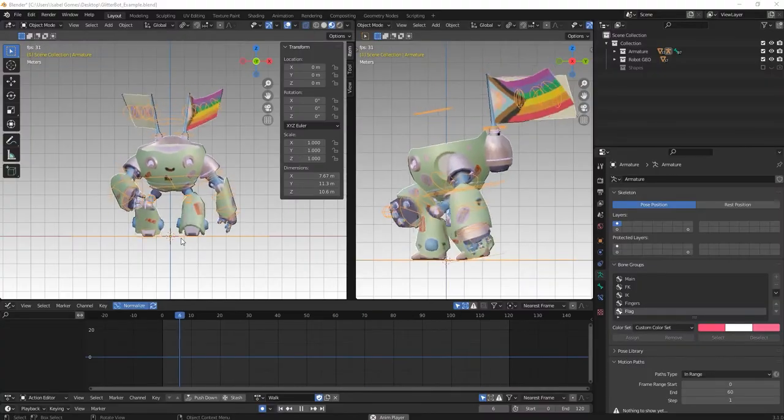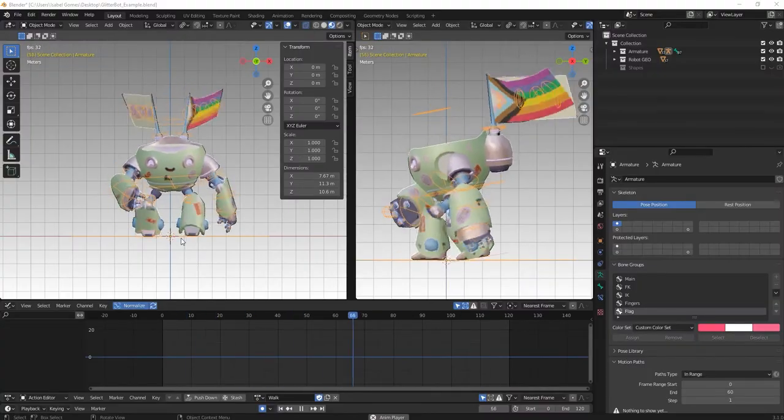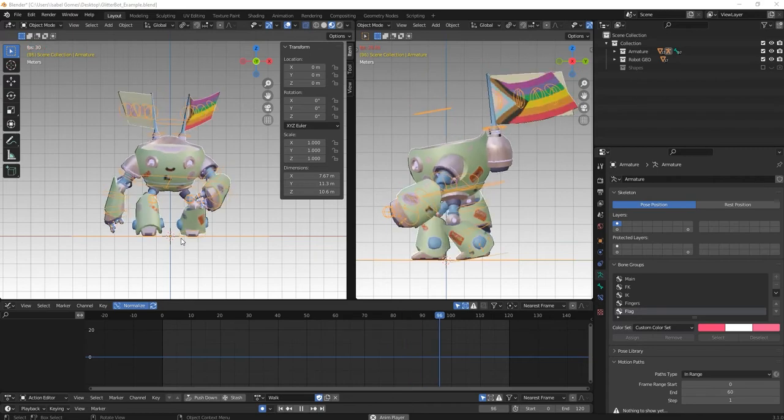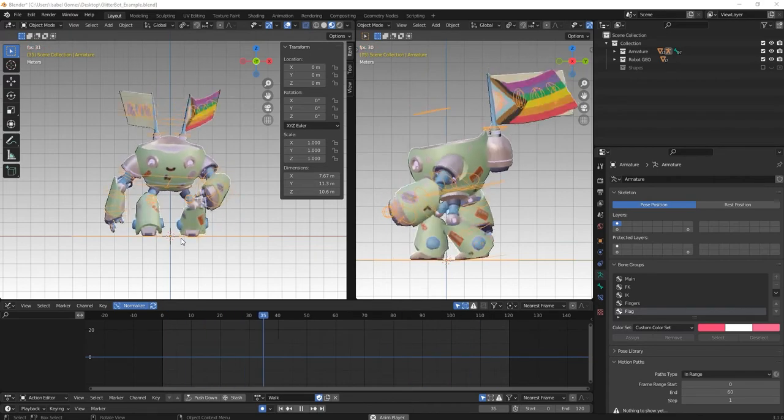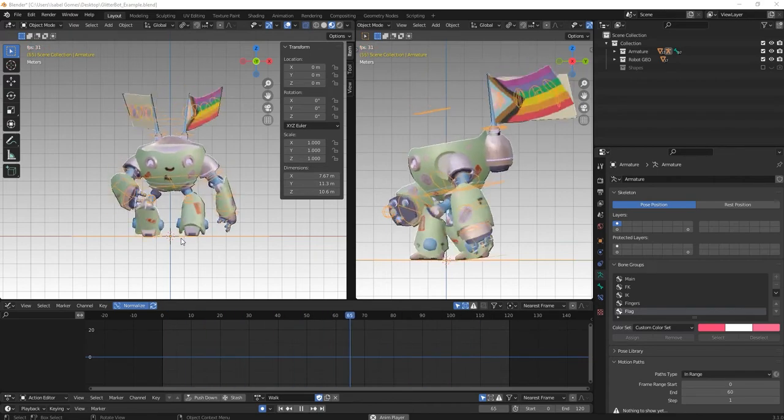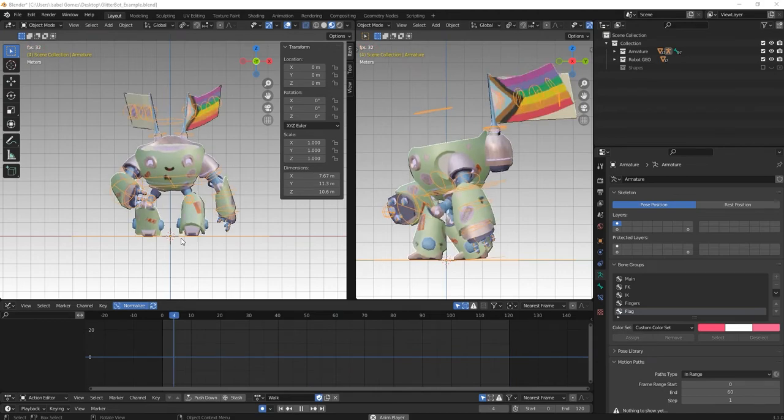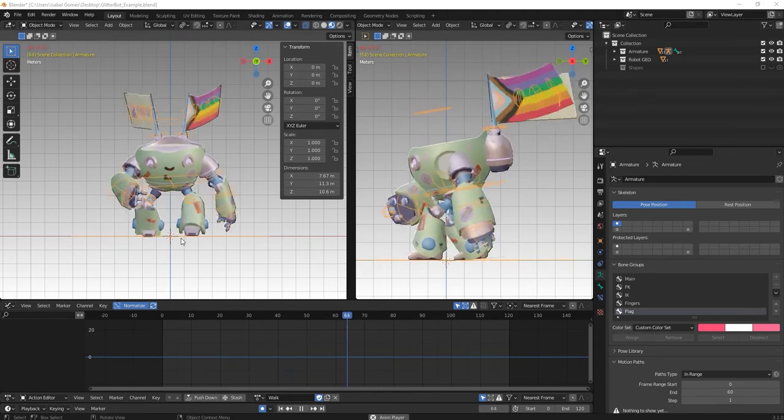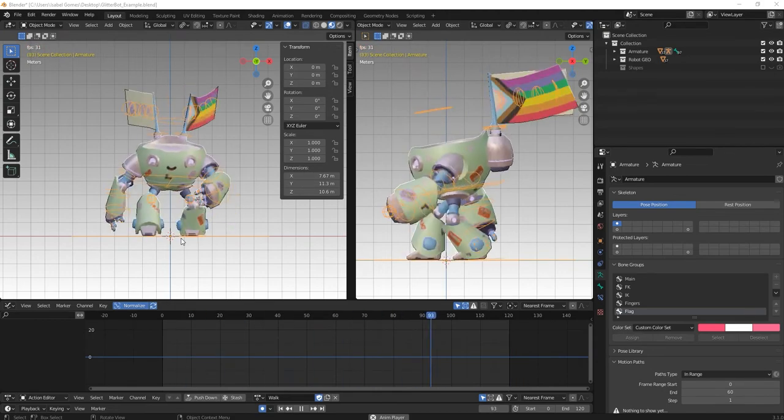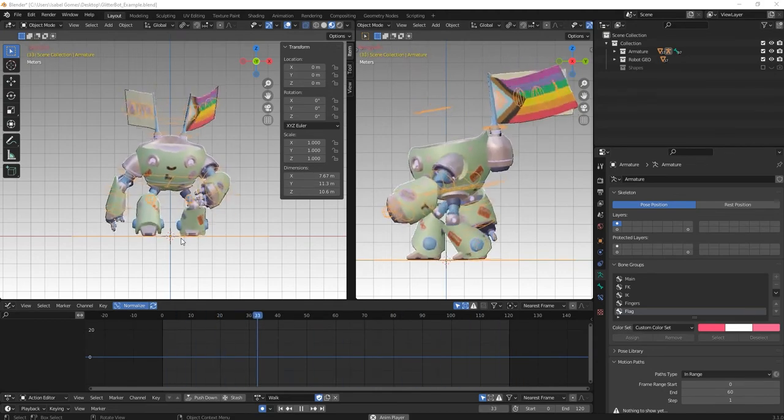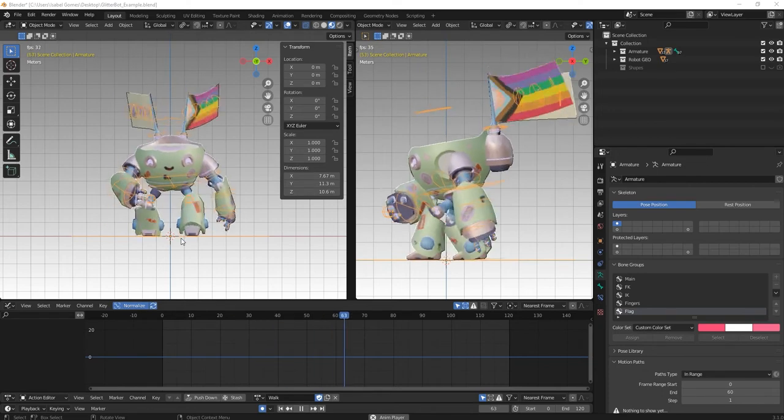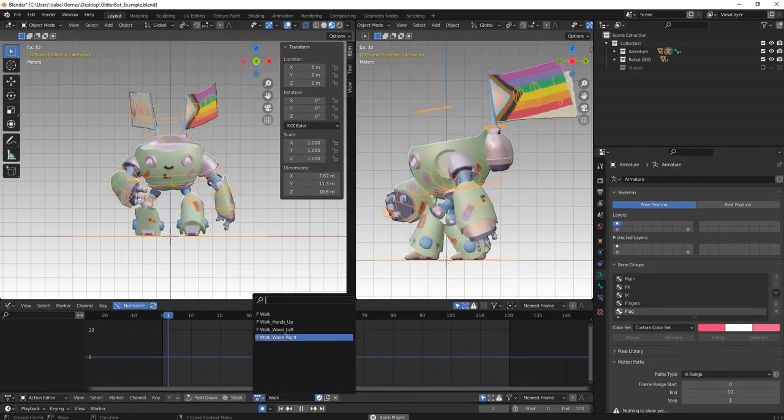Sometimes when creating a scene using the SDK, it is necessary to call different animations from a single .glb file. For example, if this robot is going to parade around the scene, it will need a walk animation. And for interacting with the crowd, it will need another animation, like waving right or left.